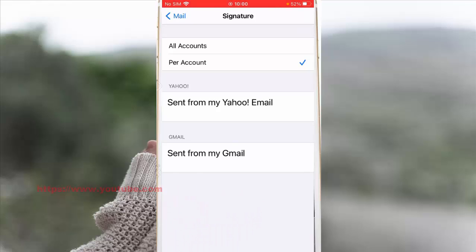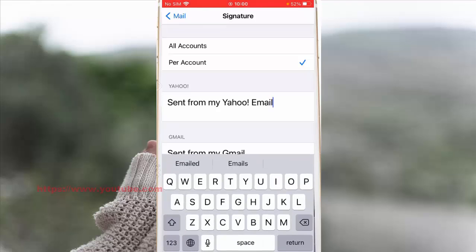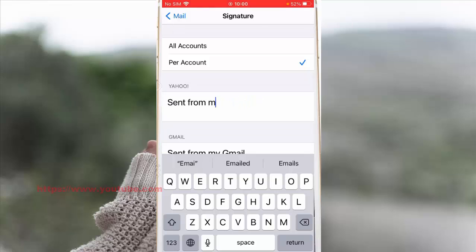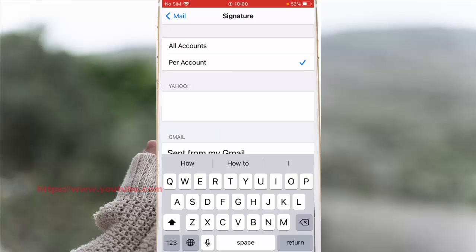As an example, we will remove the signature of the Yahoo mail account. Erase the signature below Yahoo mail and leave it empty. This will make the mail app not add a signature on every message you send with your Yahoo email account.